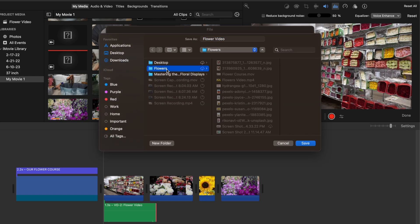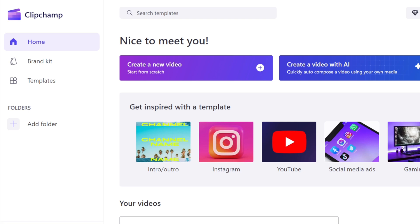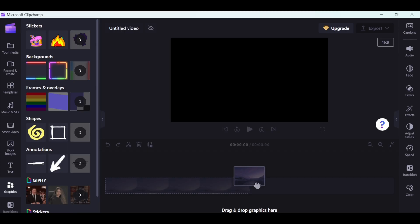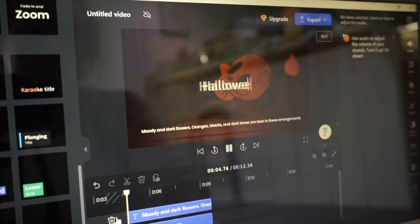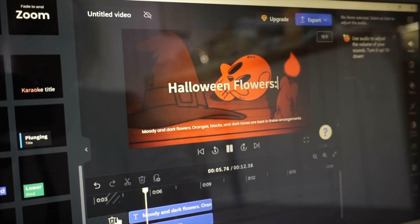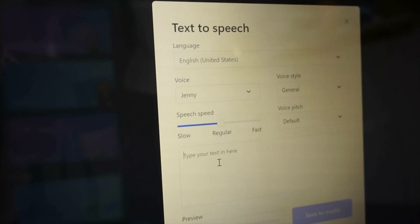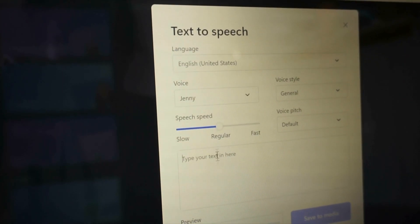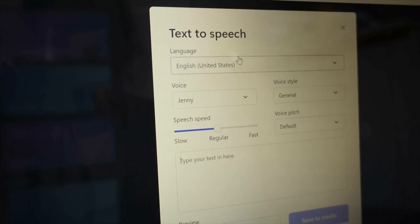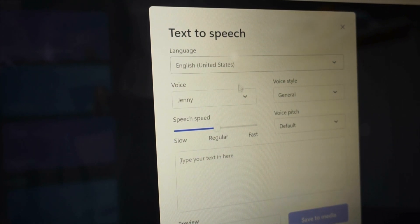A free option that we like on PC is called Clip Jam. It comes with free photos and videos that you can use and fun editing tools. Another cool feature here is that you can type in your text from your voiceover script that Course AI has generated for you and it will do the voiceover for you.